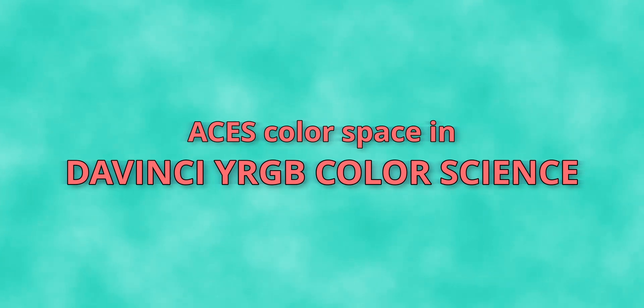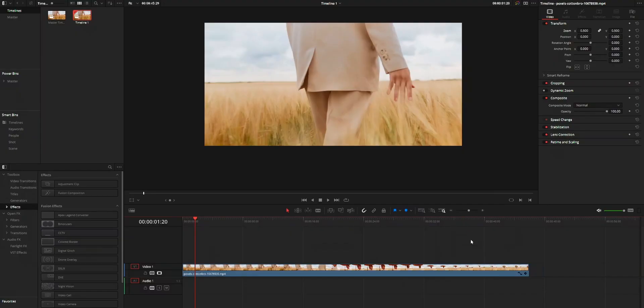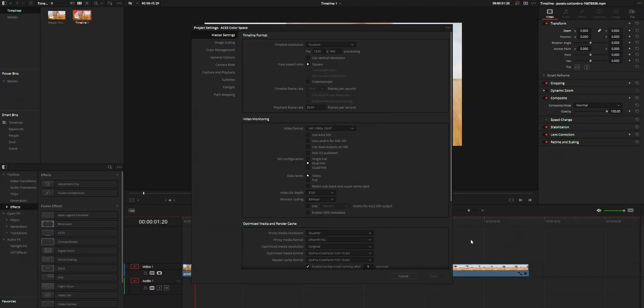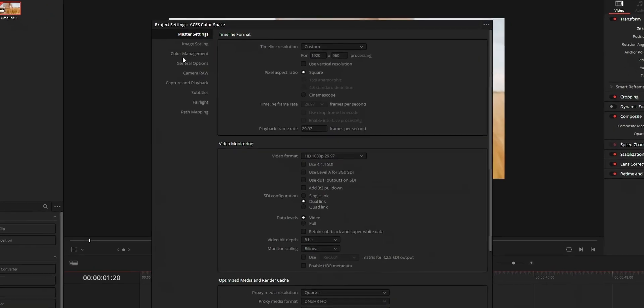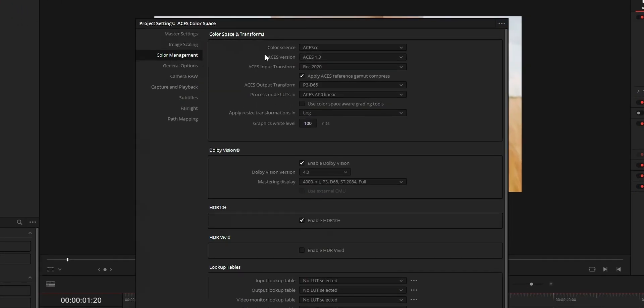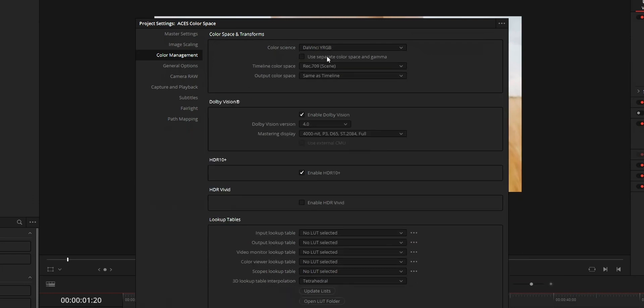The first method will be to use ACES color space in DaVinci YRGB color science. For this, open your project settings, color management, color science, and set it to DaVinci YRGB.